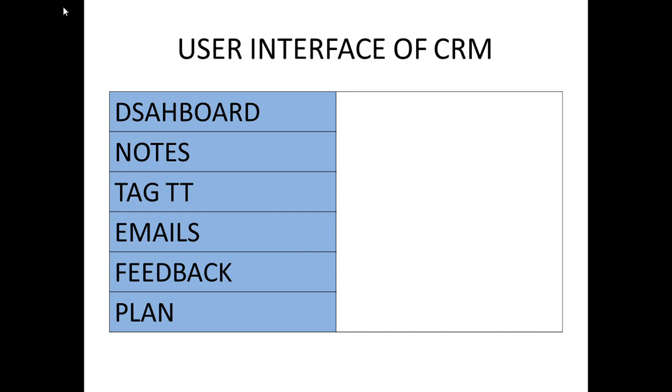As we have seen in previous videos, different CRMs are available in the market like Salesforce CRM, ZOO CRM, Microsoft Dynamics CRM, Siebel CRM, NetSuite CRM. So many CRMs are available in the market. Now we are going to see what are the different components available in the CRM.